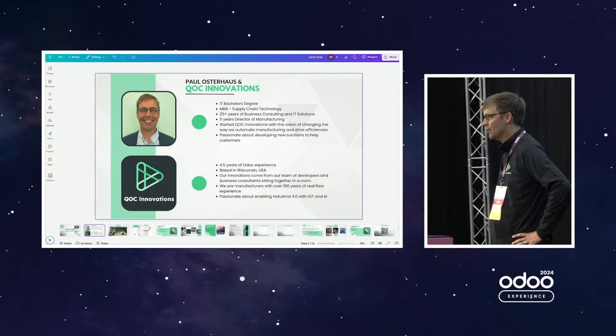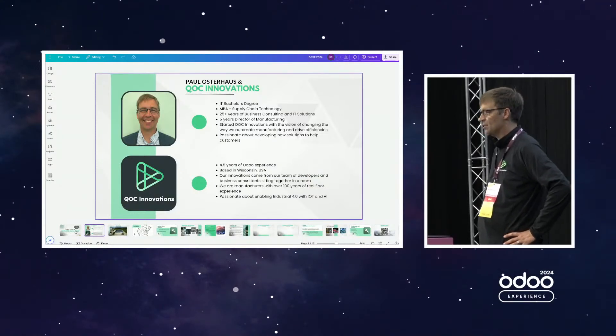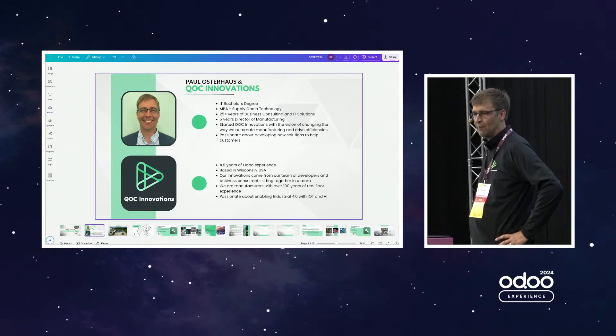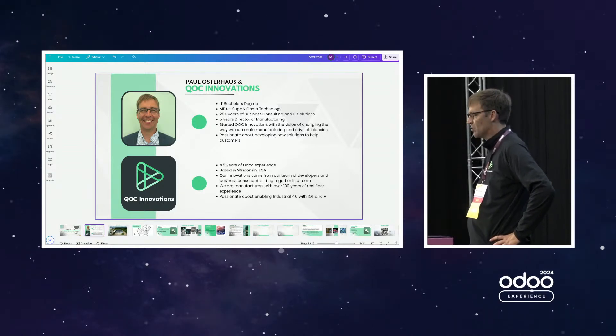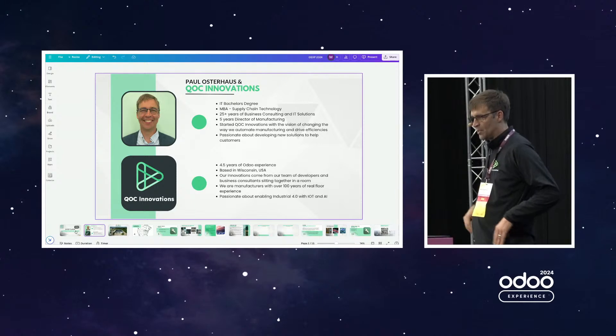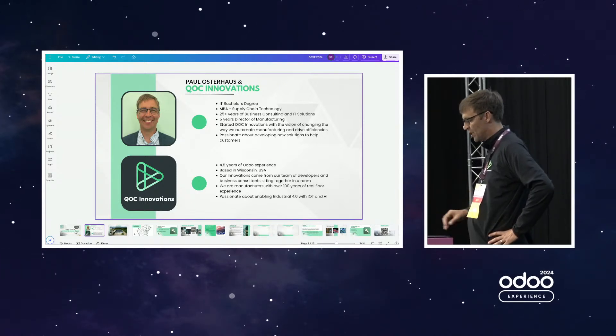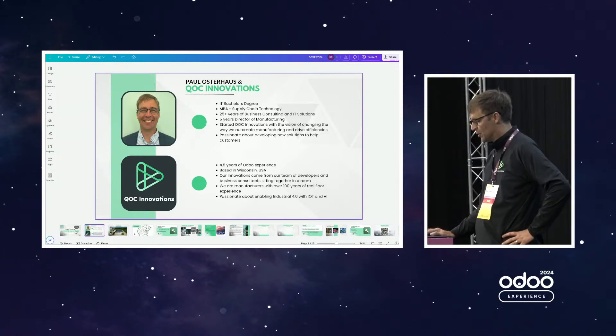Hi, I'm Paul Osterhaus and I'm here to talk today about shop floor automation in Odoo and give an example of some of the stuff that QOC has done with shop floor automation. I'm from QOC Innovations, I'm a co-founder. We are a US-based Odoo implementer. We have four and a half years of experience in Odoo and we have a team of wonderful people that we specialize in manufacturing and distribution implementations of Odoo.